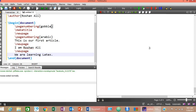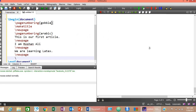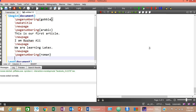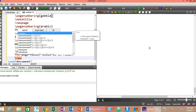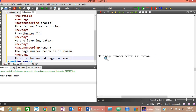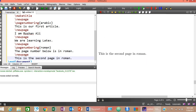To insert Roman numbers on subsequent pages, type \newpage, then \pagenumbering{roman}, and type your content such as 'The page number below is in Roman'. Insert another \newpage and write 'This is the second page Roman'. Compile the document and check — the page number below is in Roman numeral format, confirming Roman numbering is working correctly.